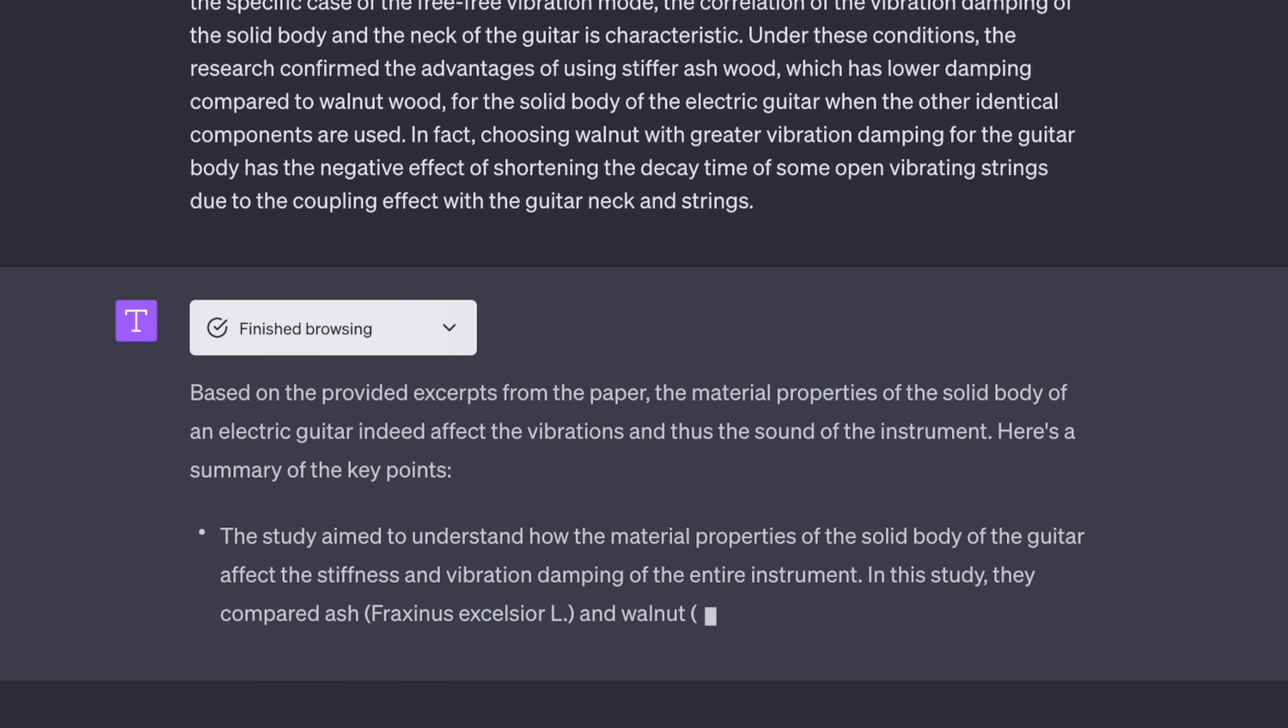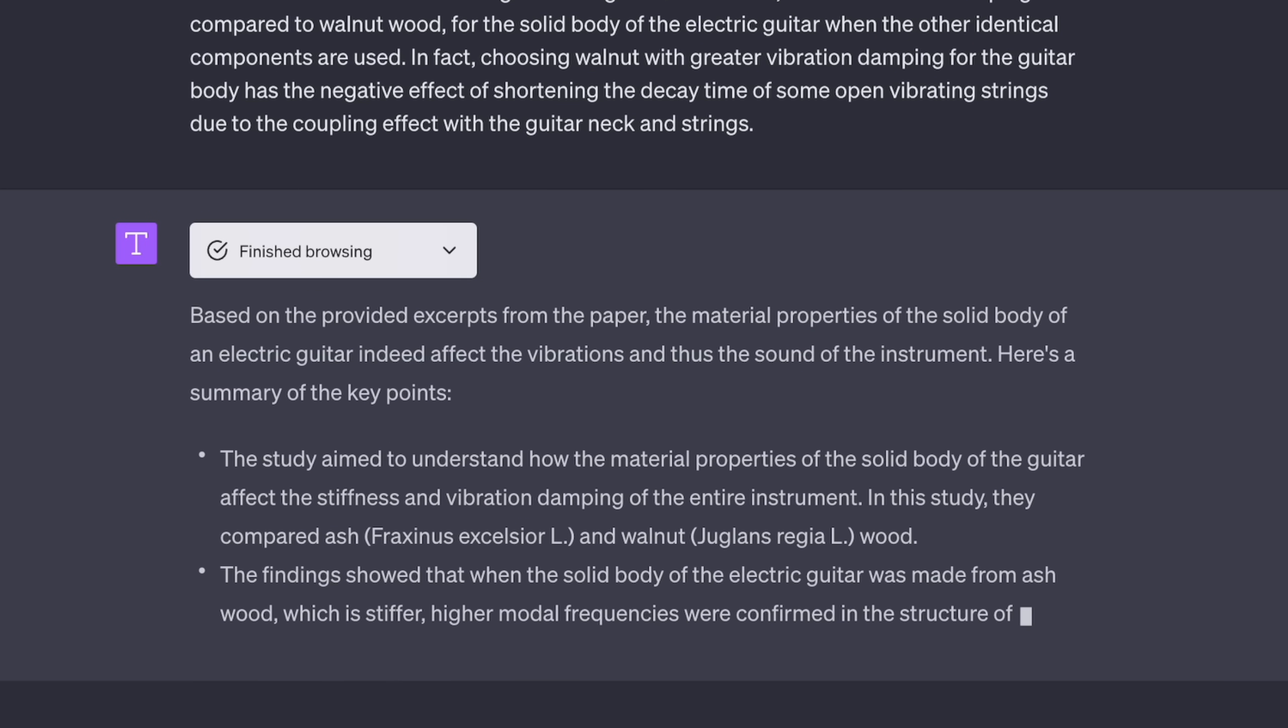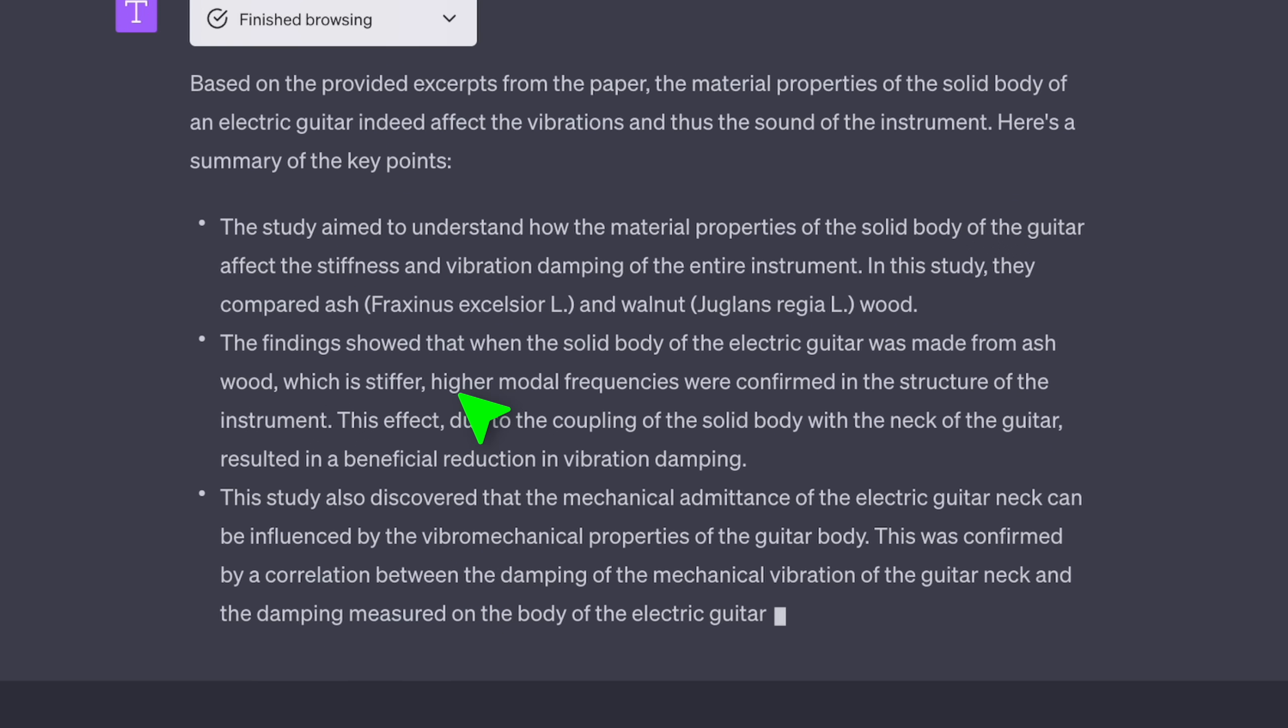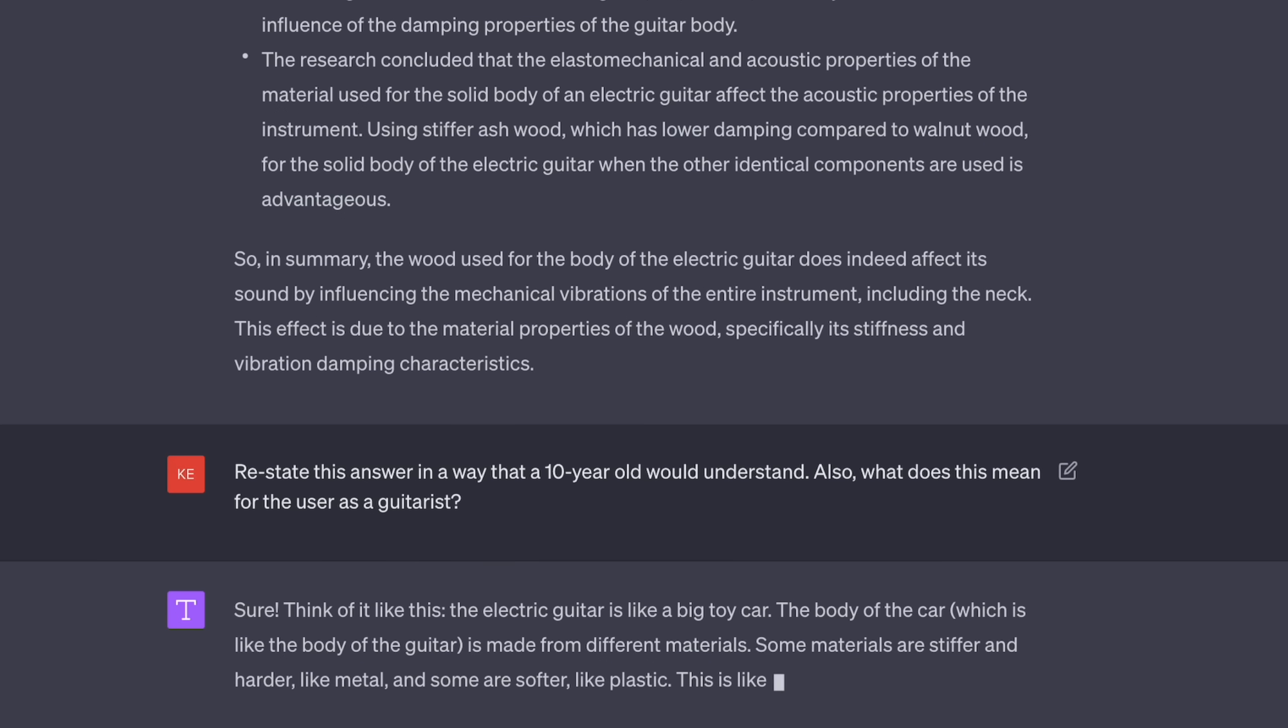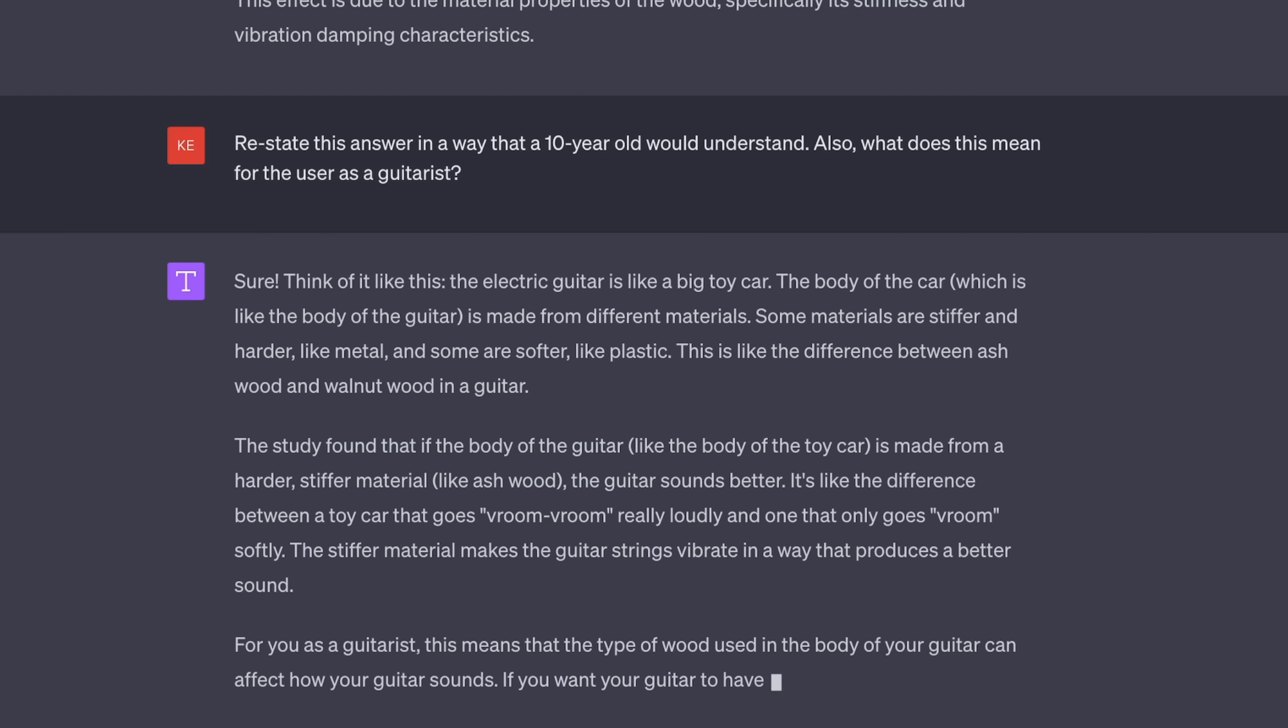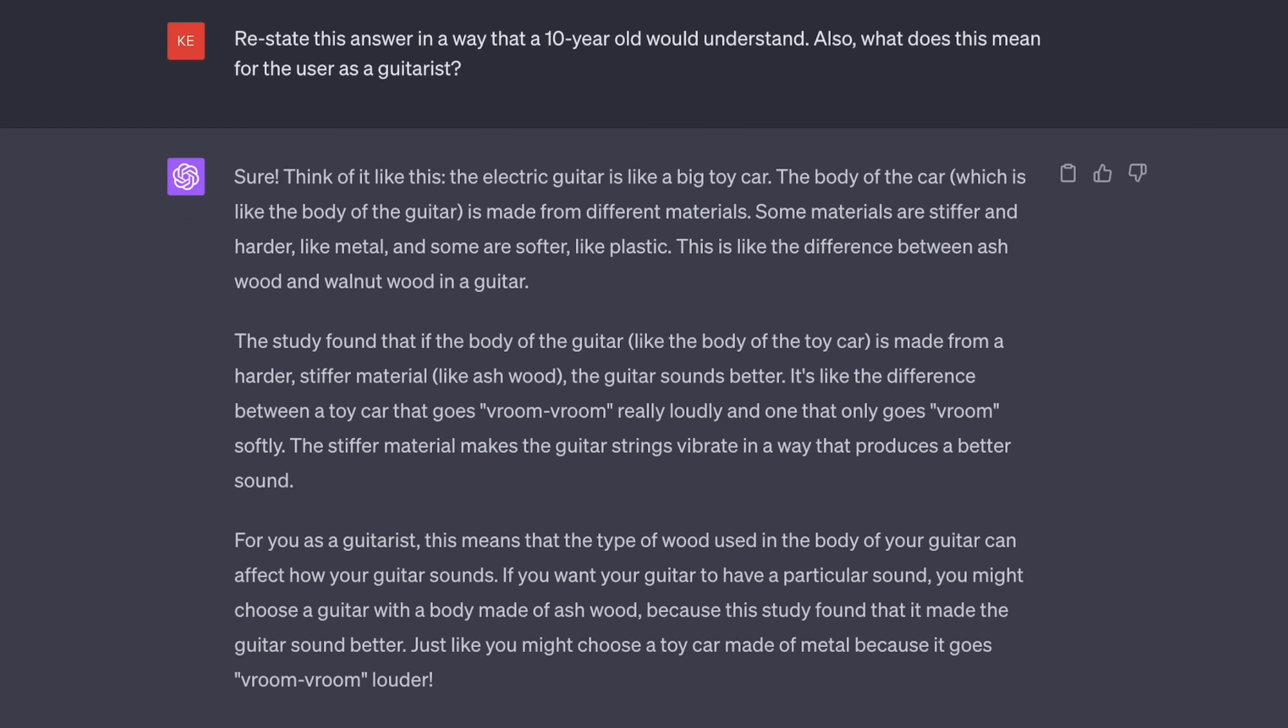And bam! There we go! The body and the neck both seem to make a difference. But it still uses a great deal of technical jargon, so let's ask it to summarize it for a 10-year-old. And I think the result is excellent. It compares the body of the guitar to the body of a car and how it goes vroom. I love it. Clearly, the comparison has its limits, but still, I am very impressed.